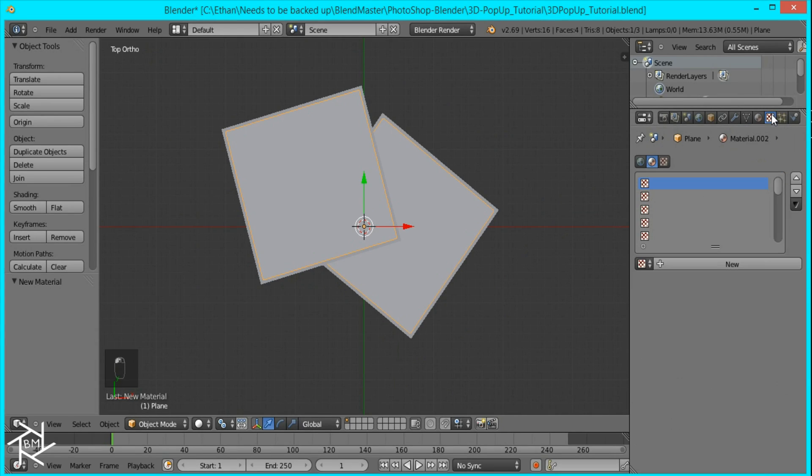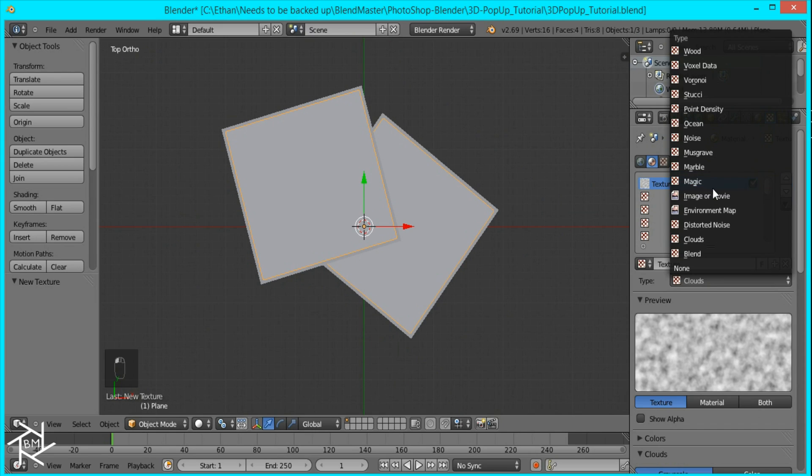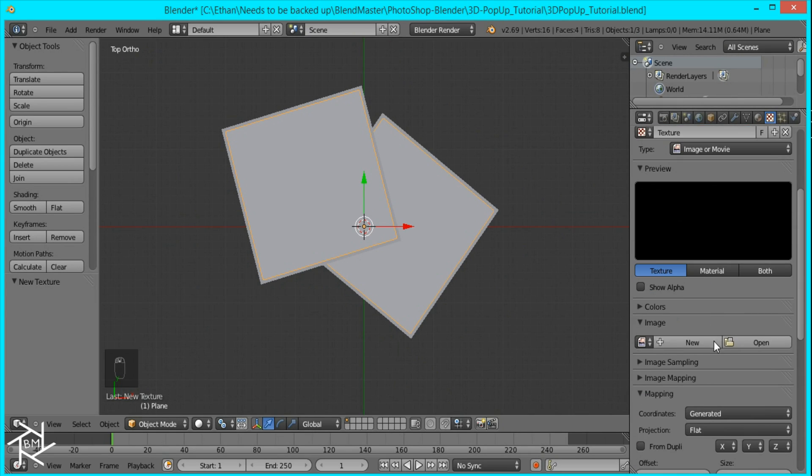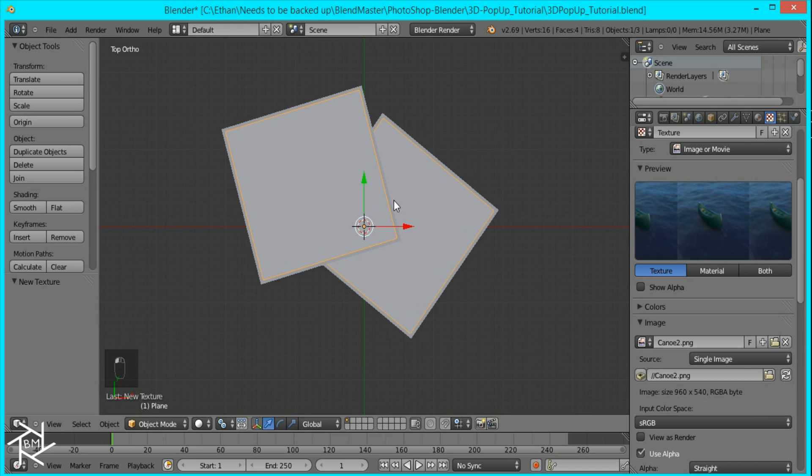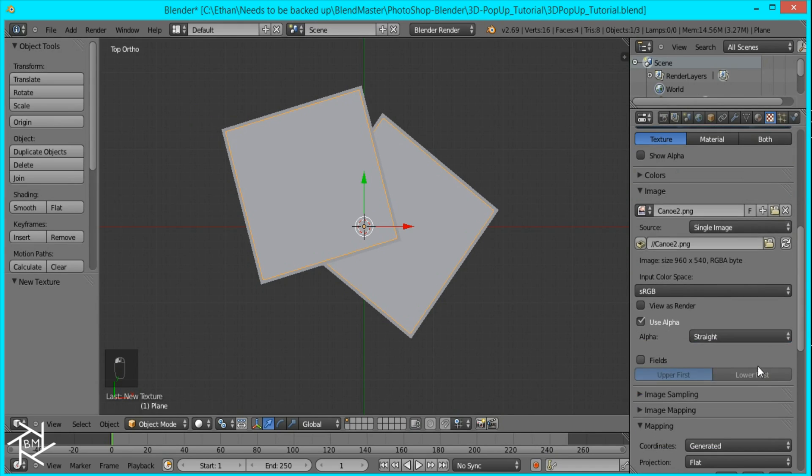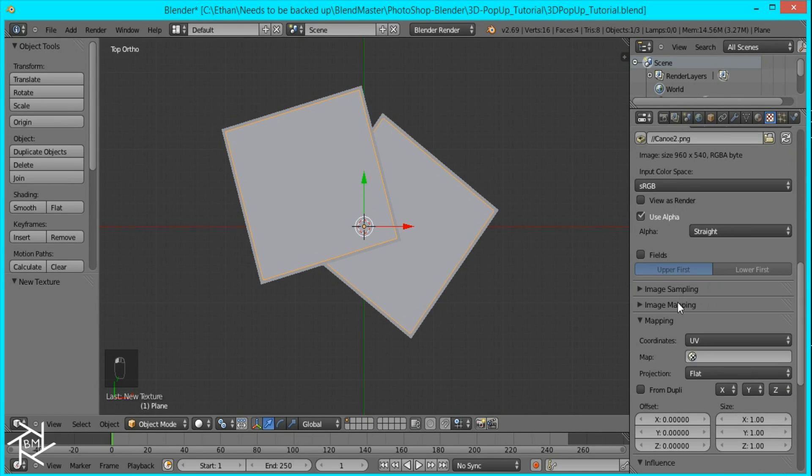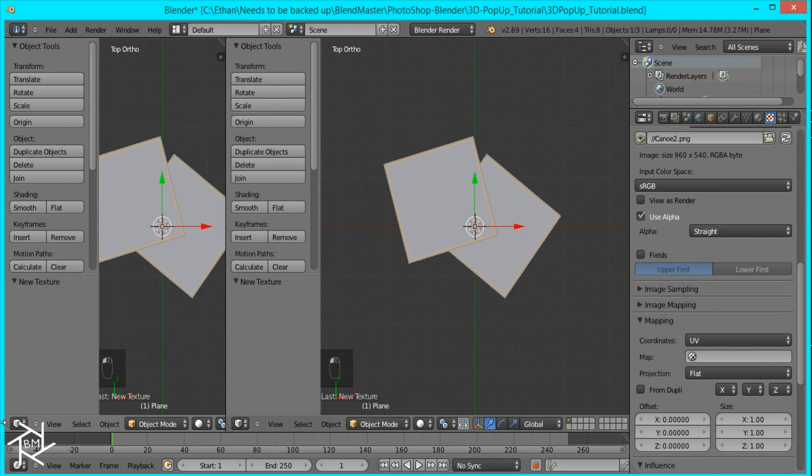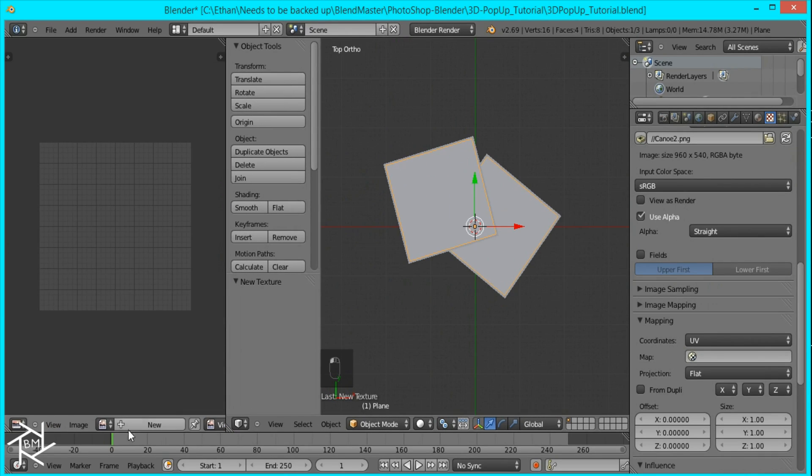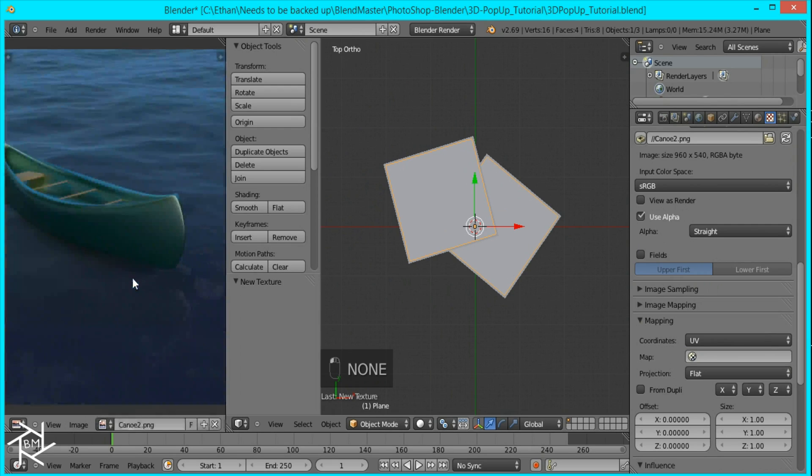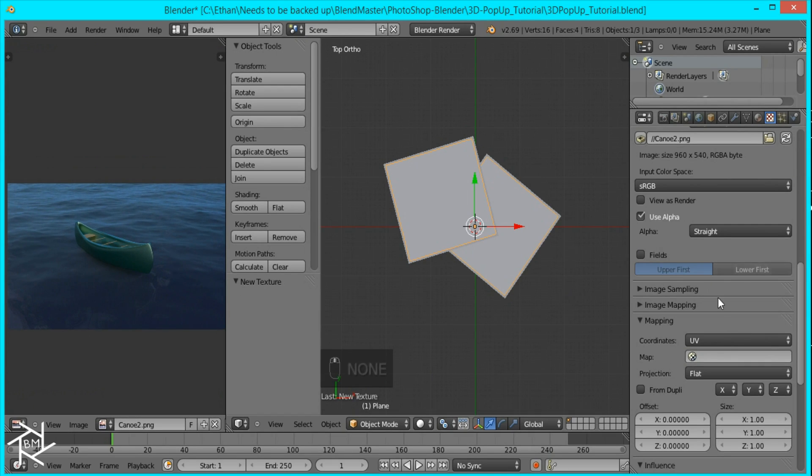And I'll come over to the texture panel and press new and I'm going to switch this to image or movie. Then I'll press open and find the image that I'm using and come down here and switch the coordinates to UV. Now I'll open a new window over here and switch it to the UV image editor and open up the canoe image that we just loaded over here.